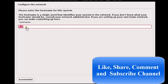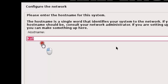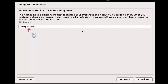Now you're at the hostname step. You can write any hostname you like here. Then click Continue.